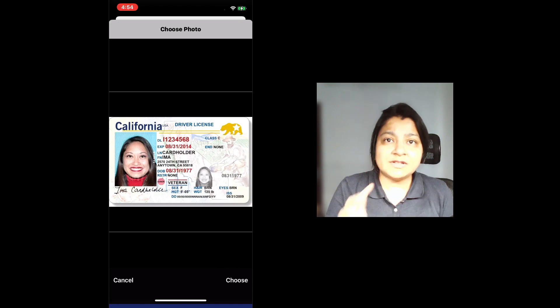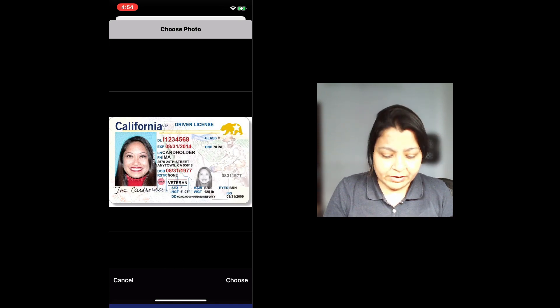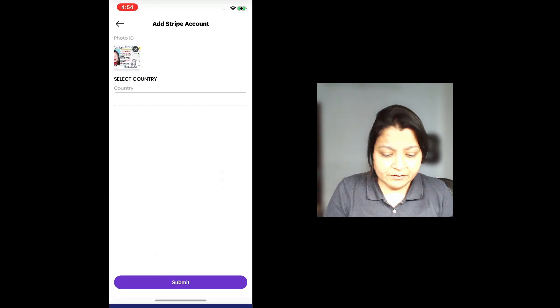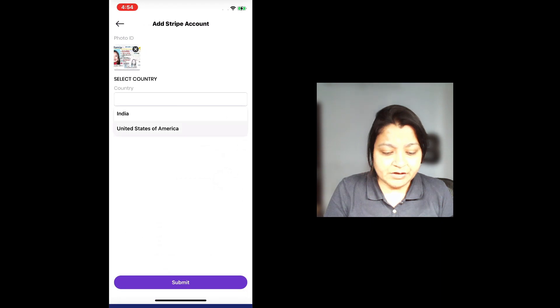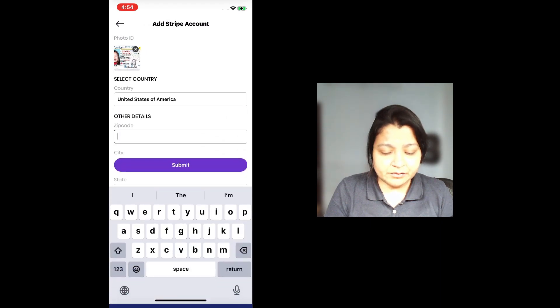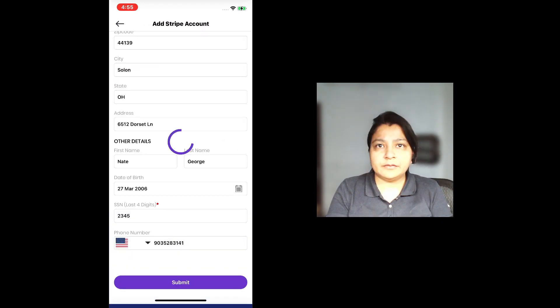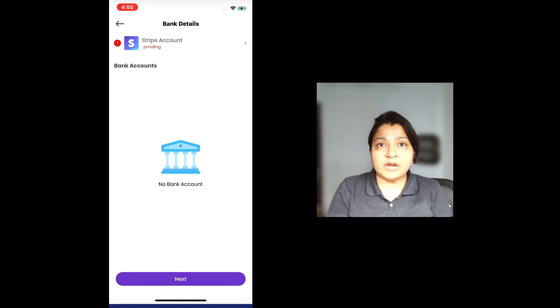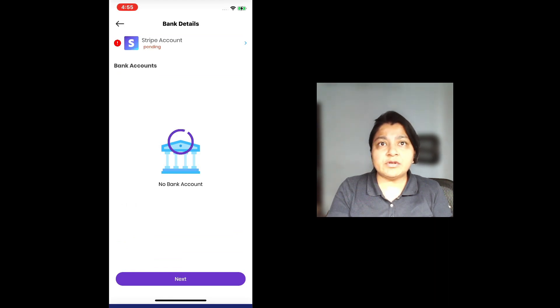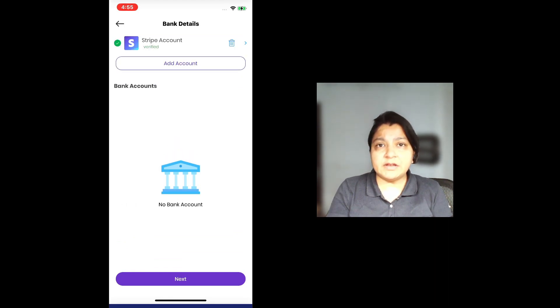This is just a sample photo ID, not a real photo ID. I've chosen the photo ID and from the country, I'm going to select United States and add a zip code. Over here, it says that Stripe account pending. It's going to take a few minutes for Stripe to reply back saying it has been confirmed.